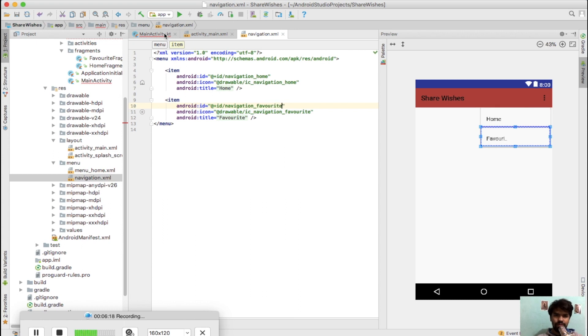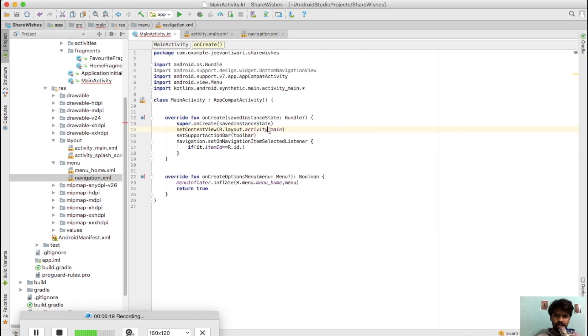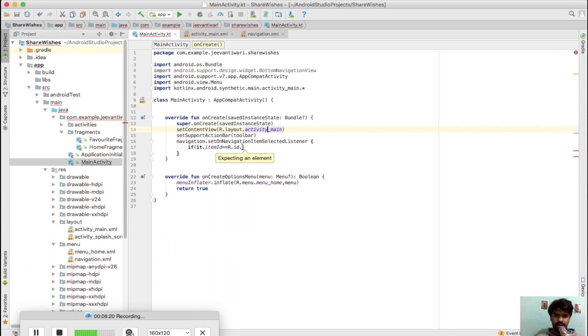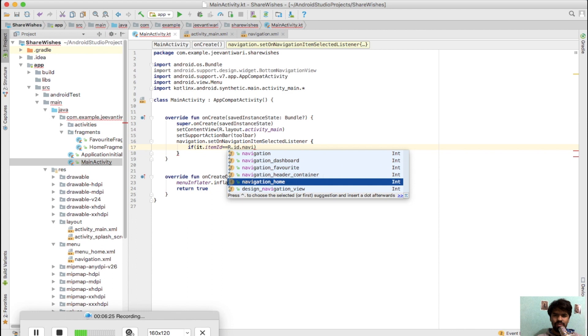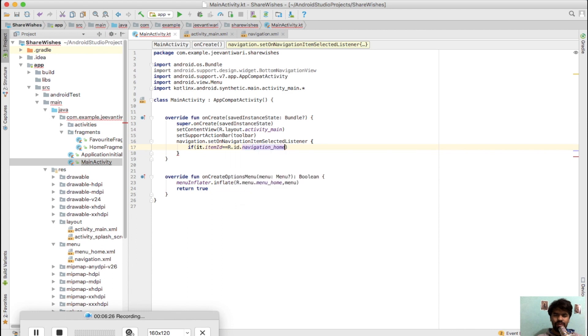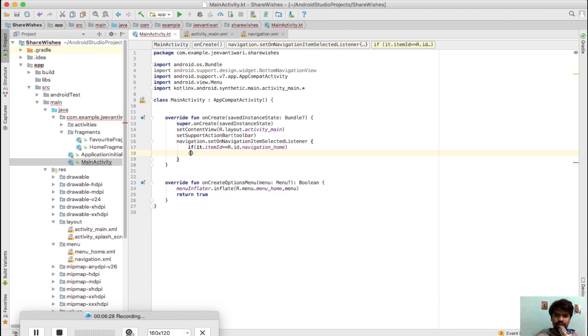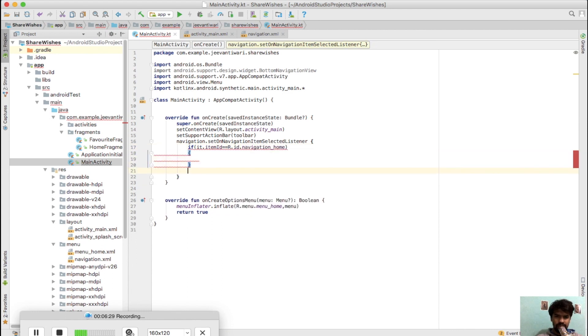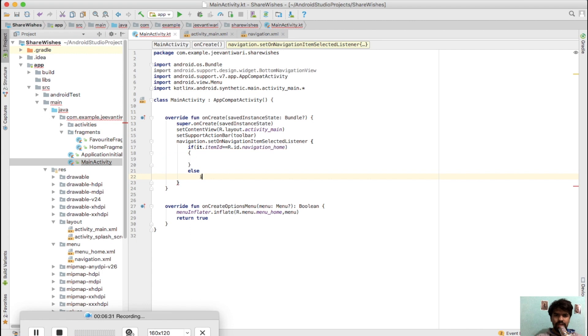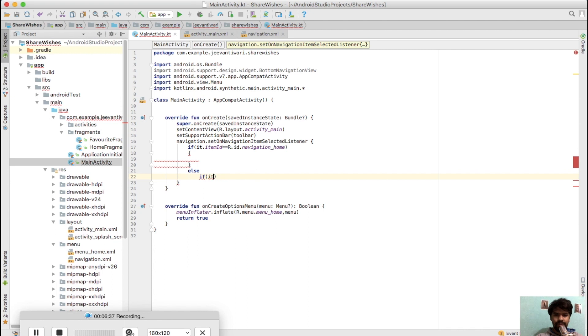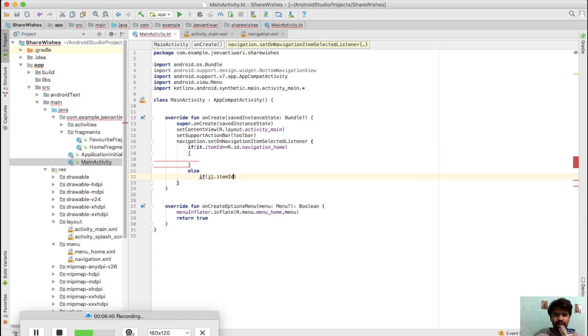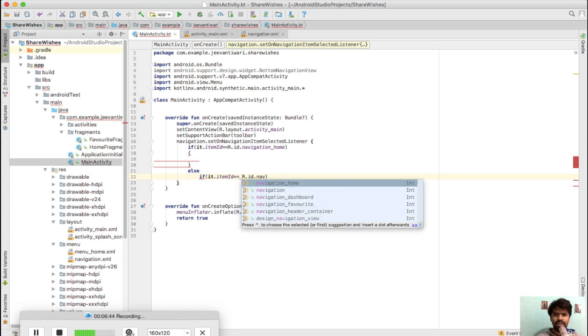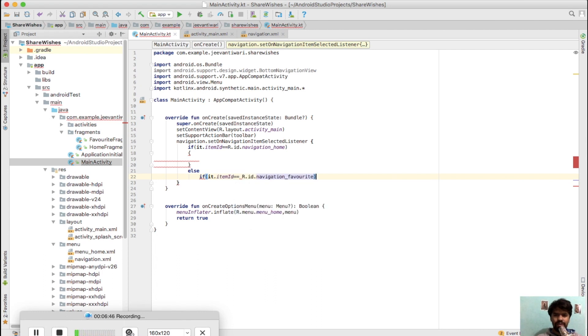Simply go here and it is R.id.navigation_home, else if it.itemId equals R.id.navigation_favorite. These are the two cases: whenever its ID is home, then this part will happen, and whenever its ID is favorite, then this particular action will be performed.